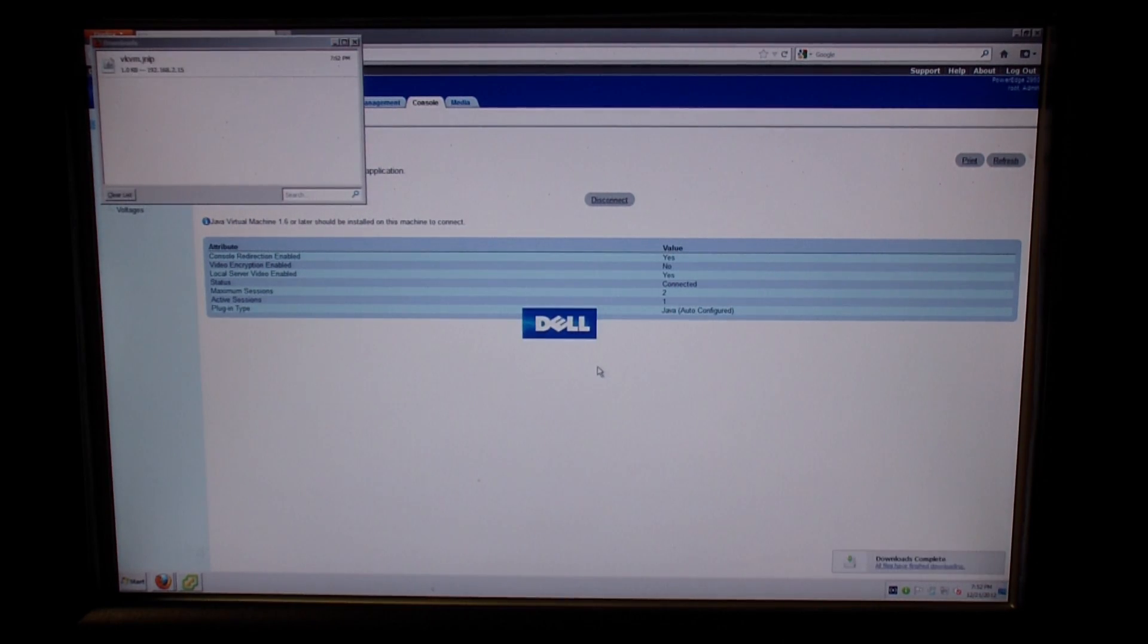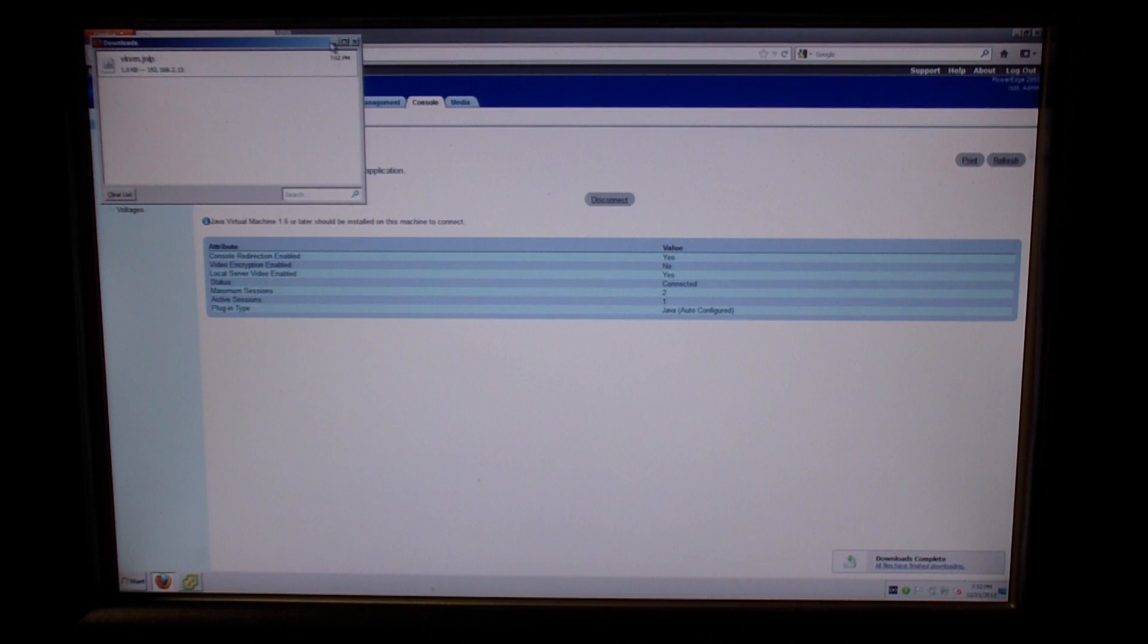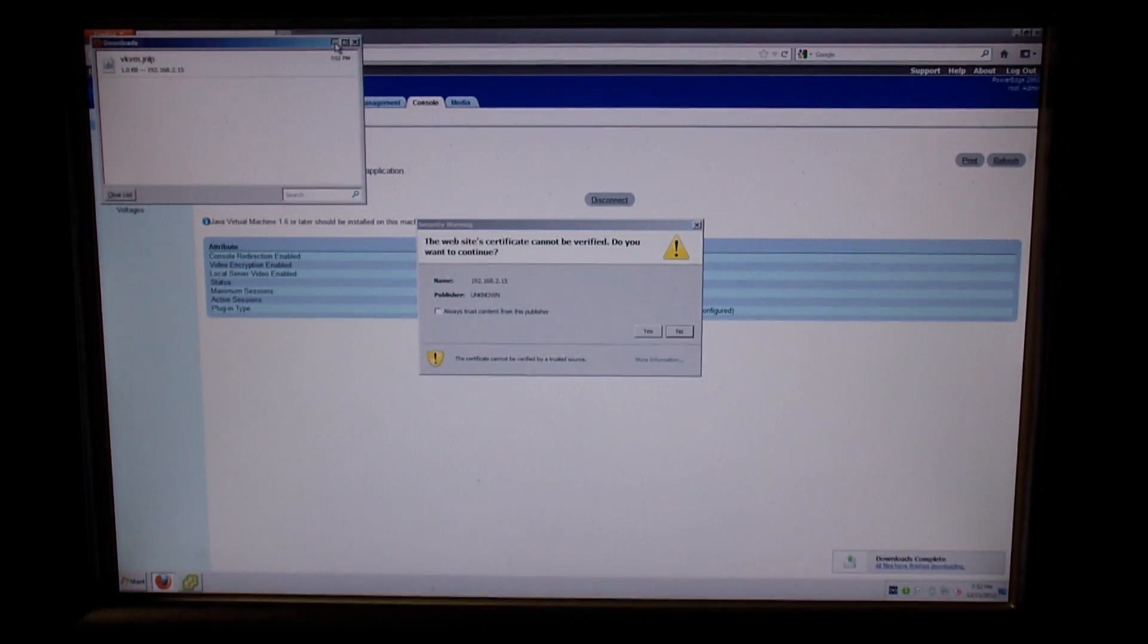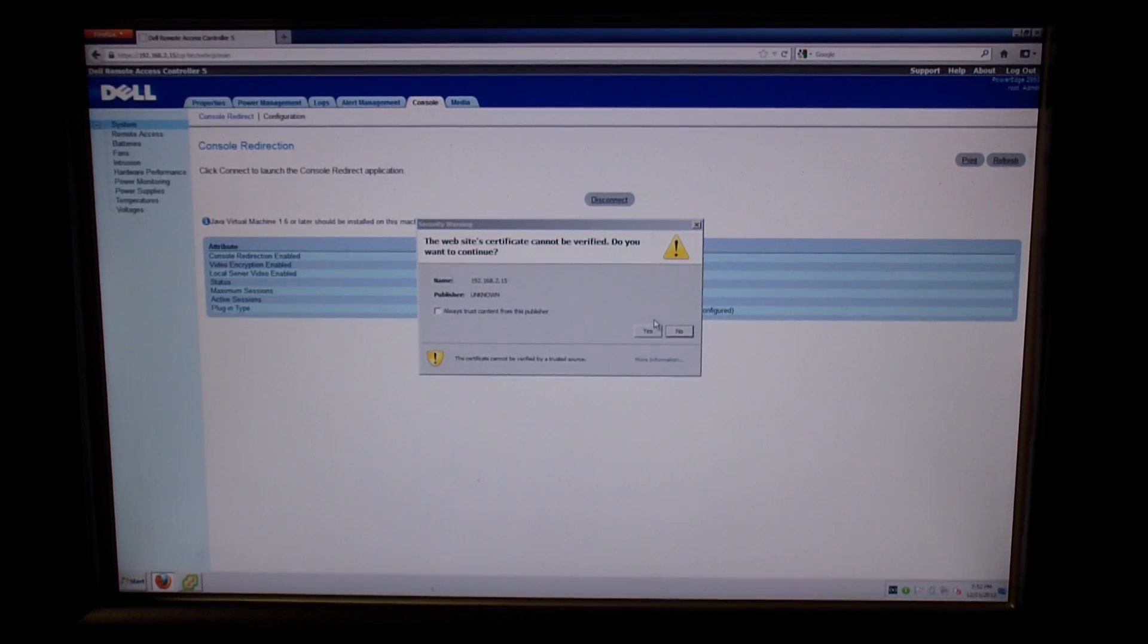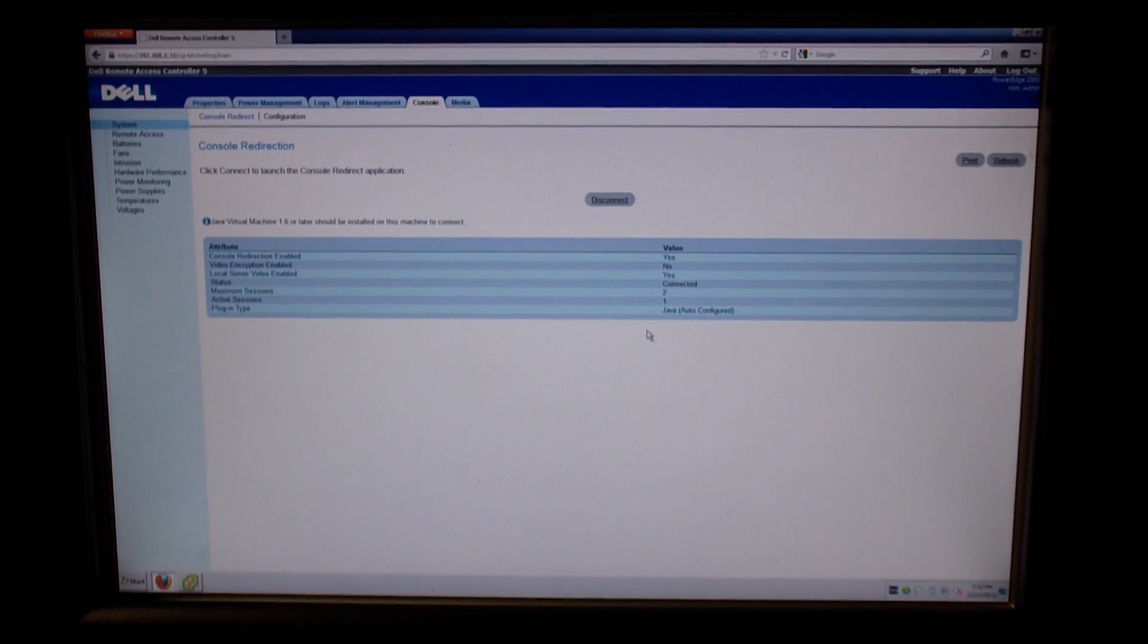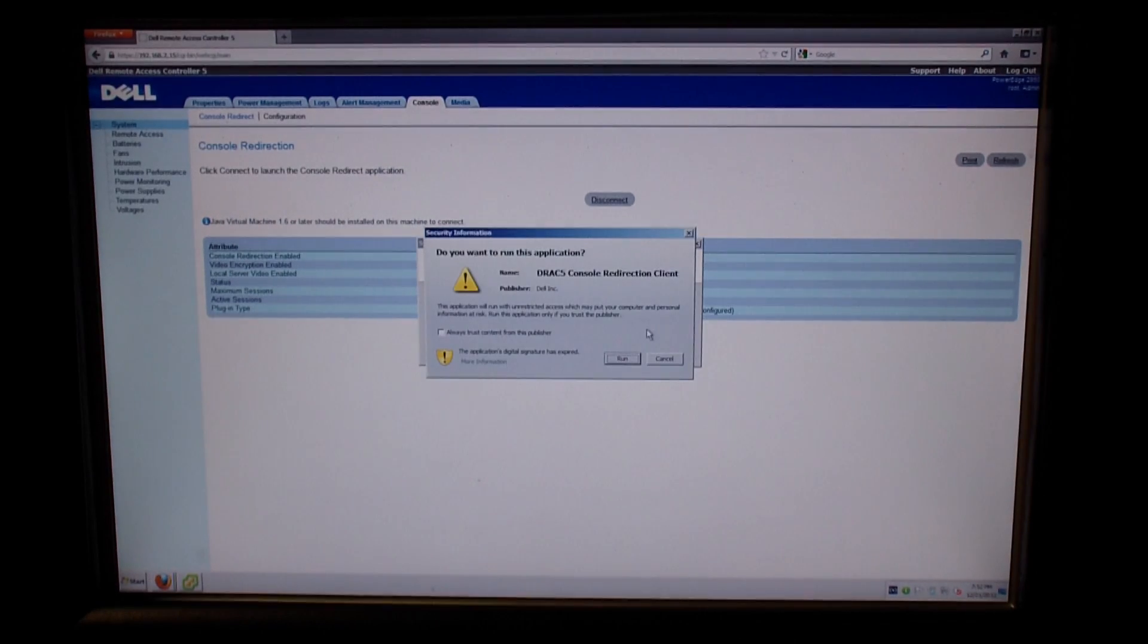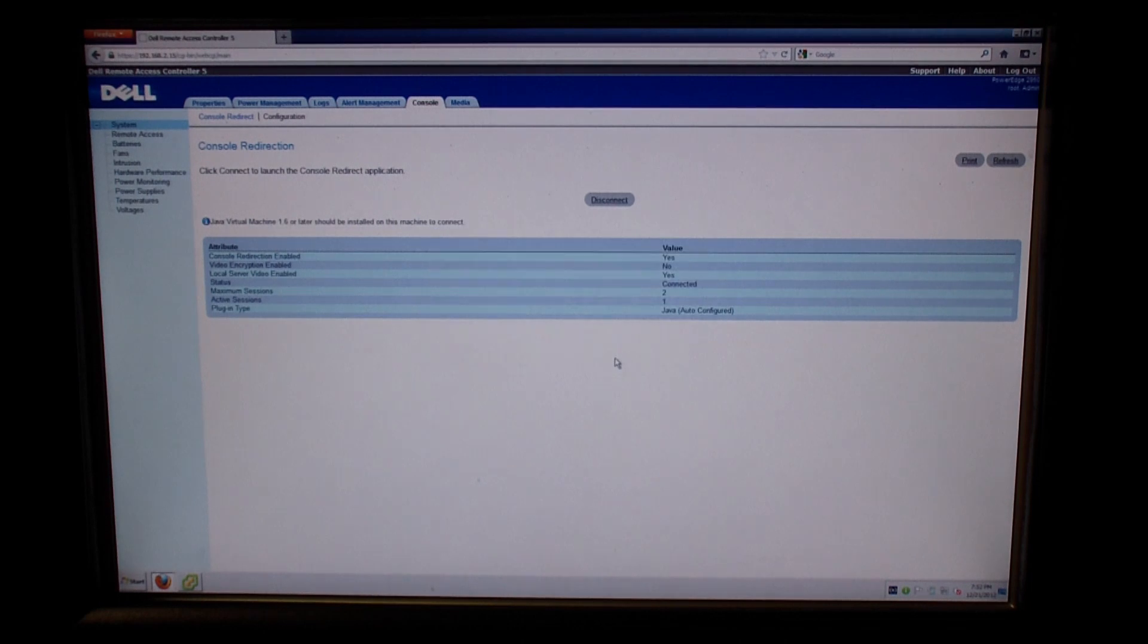And now we're going to go ahead and pull up a console of the machine. And it uses Java to do this. You have to download the Java file. And we're going to trust the connections here.